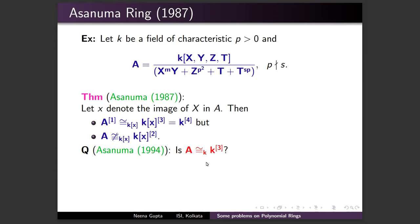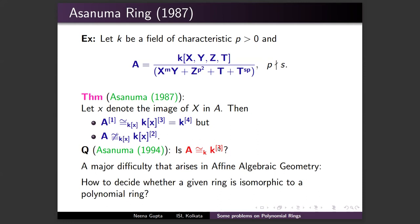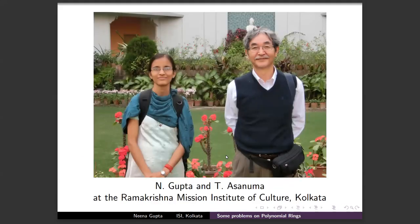In 1994, Asanuma revisited this example in the context of the linearization problem, and posed whether A is itself a polynomial ring in three variables over k. Note that being stably polynomial does not imply being a polynomial ring. Peter Russell popularized this as 'Asanuma's dilemma' in survey articles. I showed that this ring A is not a polynomial ring when the integer m is greater than or equal to 2.